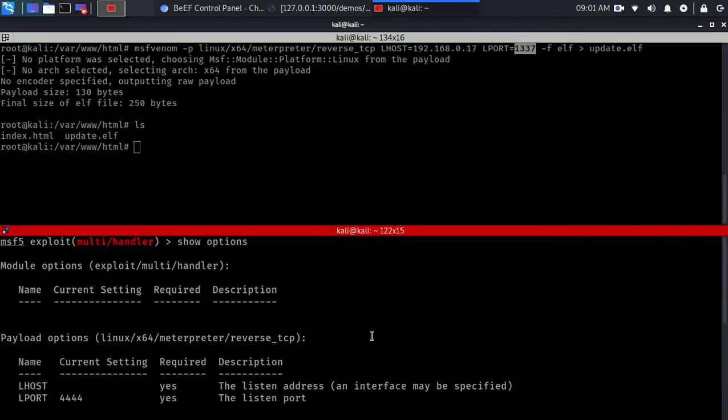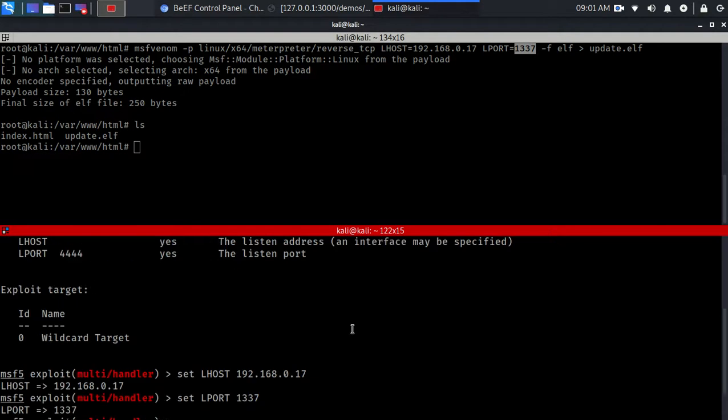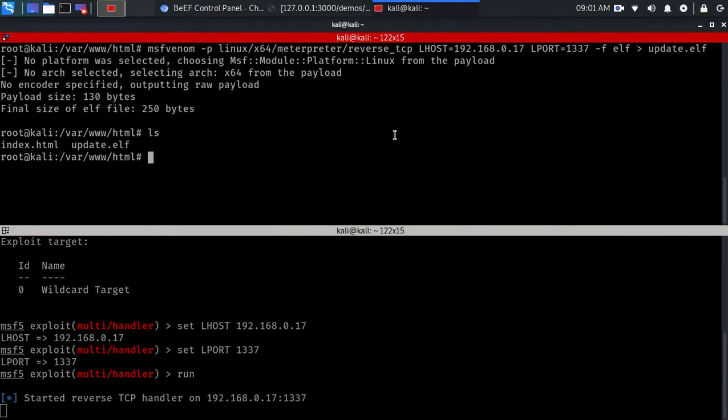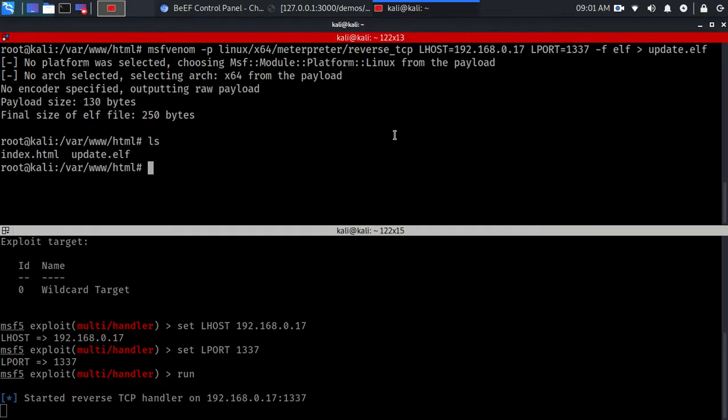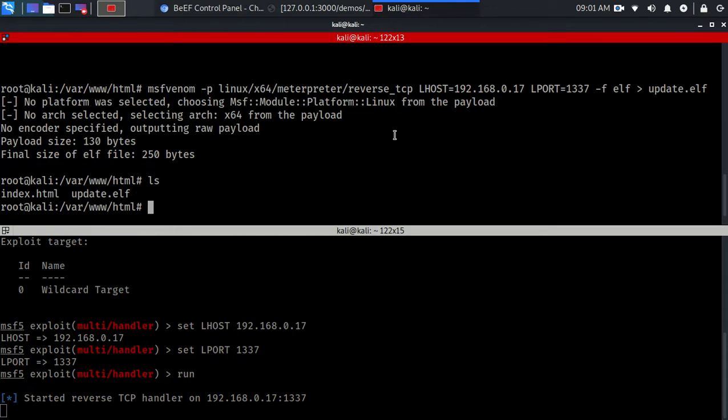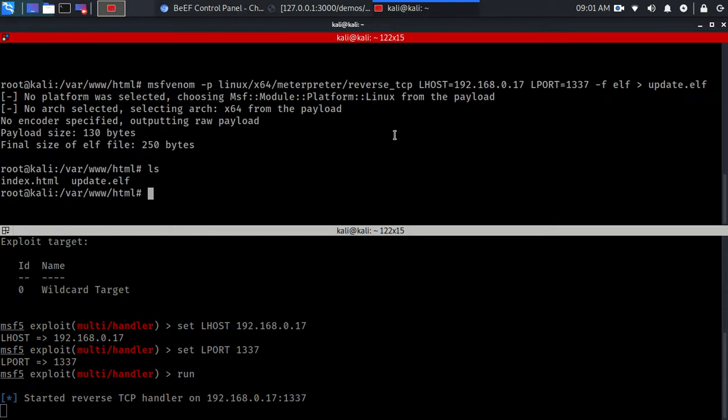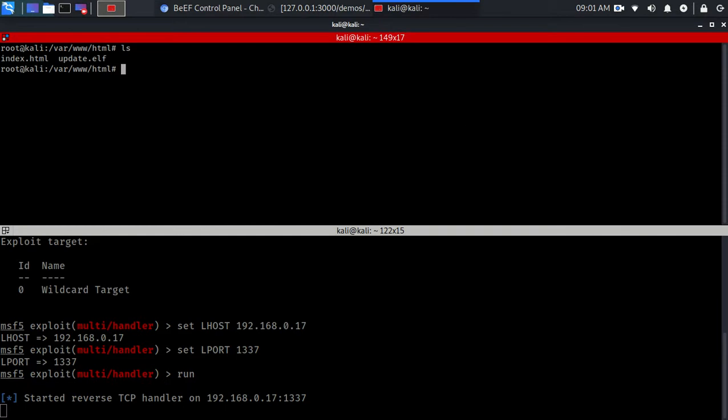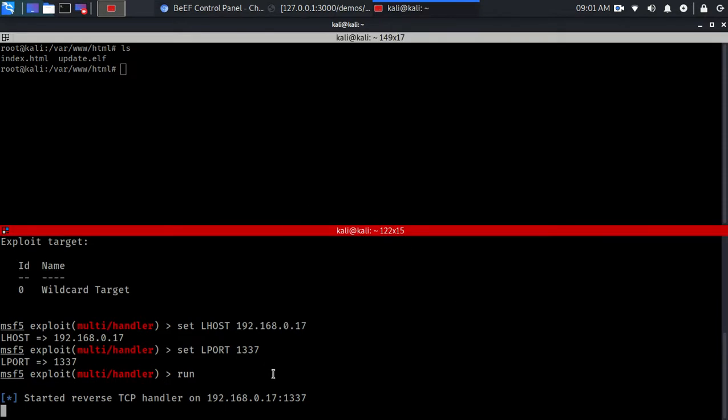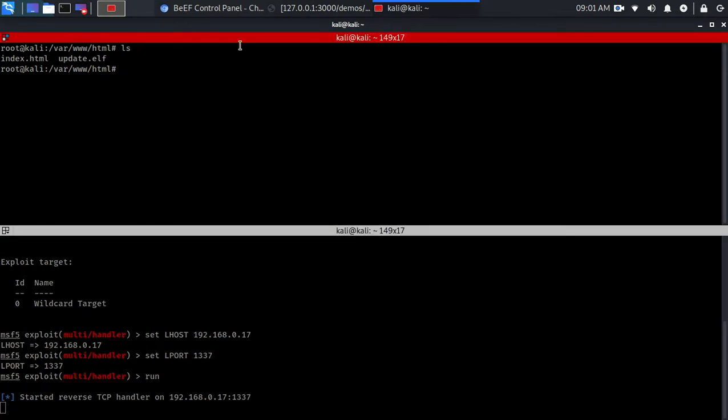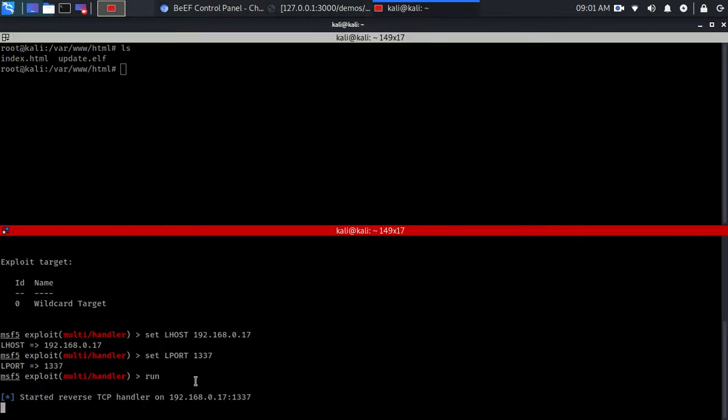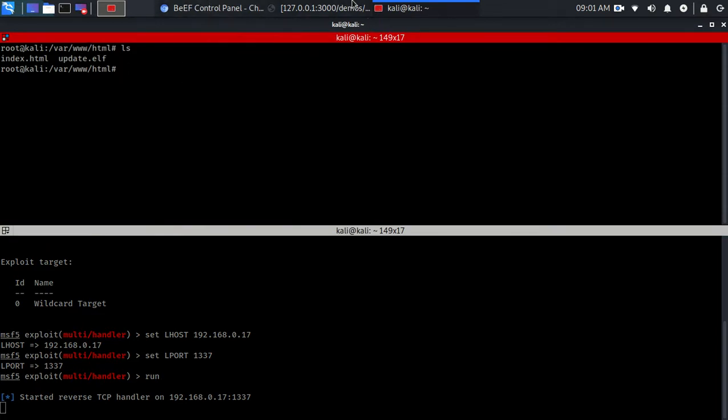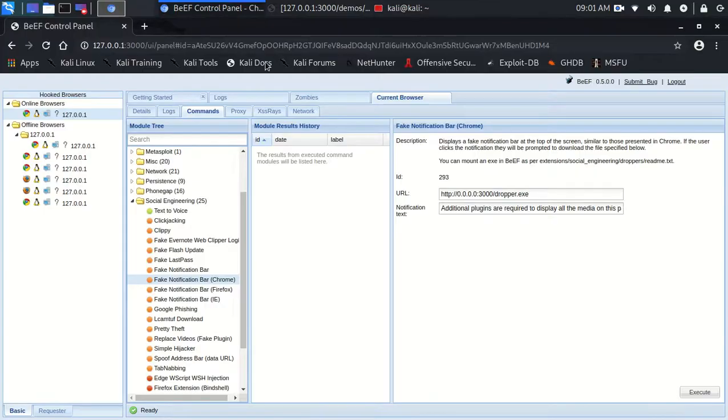And then we just want to click run. And by the way I'll enlarge that. Well you know, yeah, there you go, that's enlarged. So that's what you really want to do, I'm going to not enlarge that anymore. So yeah, that's now listening, so this is the listener, that's the payload.